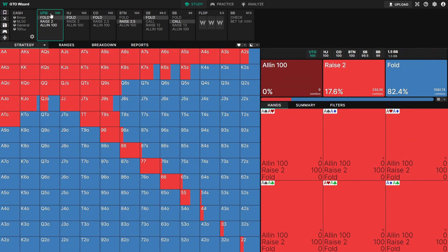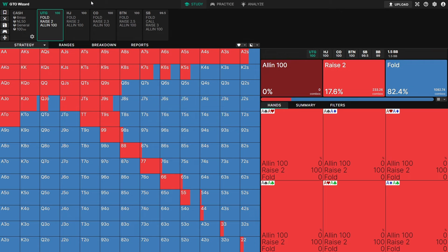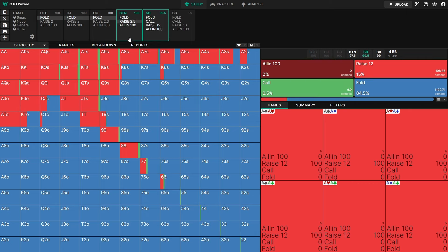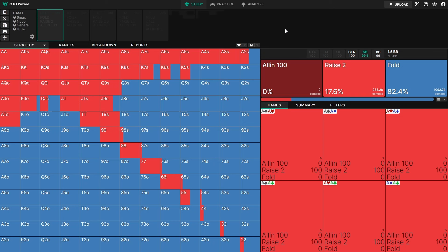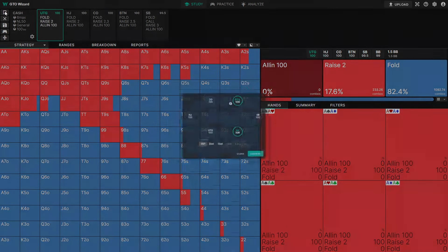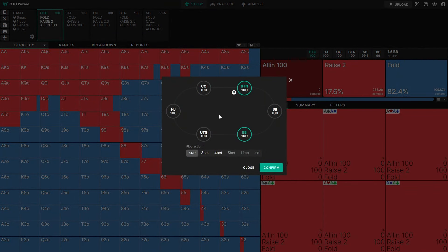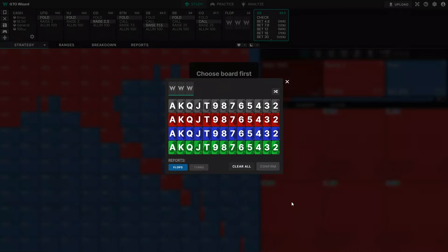There's a faster way to navigate this. For example, if we wanted to pick a button versus big blind spot, instead of clicking fold, fold, fold, you can just click button in one click, then big blind calls — that's two clicks and you've selected the spot. Alternatively, you can use the shortcut at the top left of the page, and maybe we want a cutoff versus small blind three-bet pot — you can do it that way as well and just enter whatever board you'd like to see.